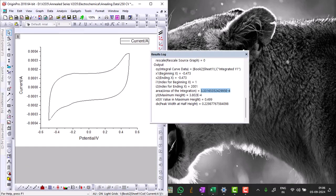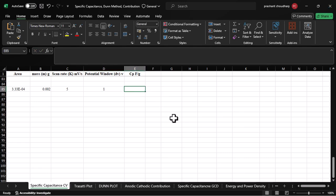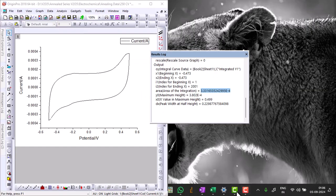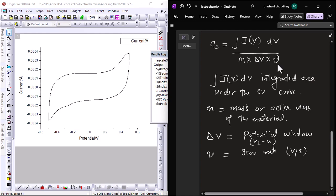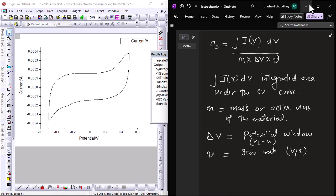For the calculation of specific capacitance, when we derive the formula, we have everything: the integrated area divided by active mass, multiplied by the potential window and scan rate. I'm going to use this formula to calculate specific capacitance.